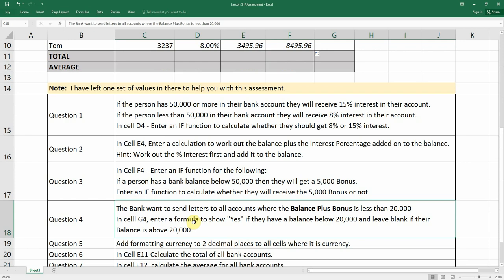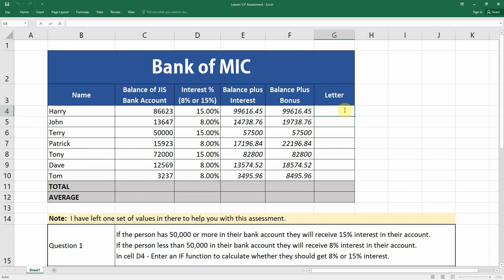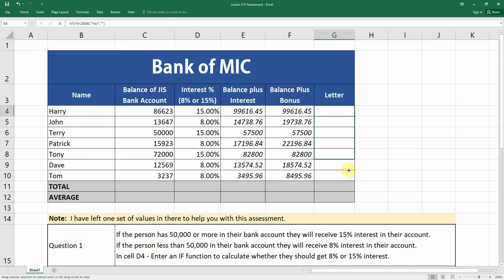The bank wants to send letters to all accounts where the balance plus the bonus is less than 20,000. In cell G4, enter a formula to show 'Yes' if the balance is below 20,000, and leave it blank if the balance is above 20,000. So: equals IF, if the balance is less than 20,000, value if true is the word 'Yes'. For value if false, to leave an empty cell we put in two sets of quotation marks. Auto-filling down shows empty cells and 'Yes' where the balance is less than 20,000.